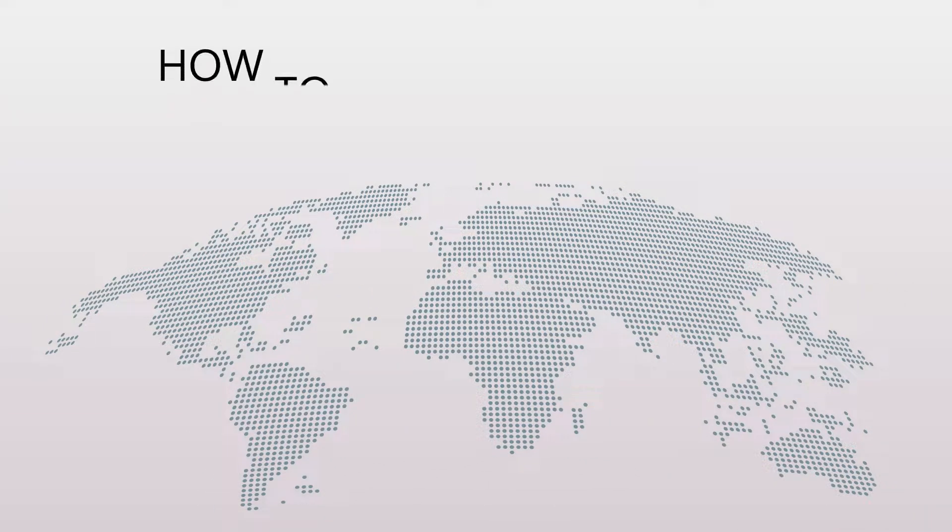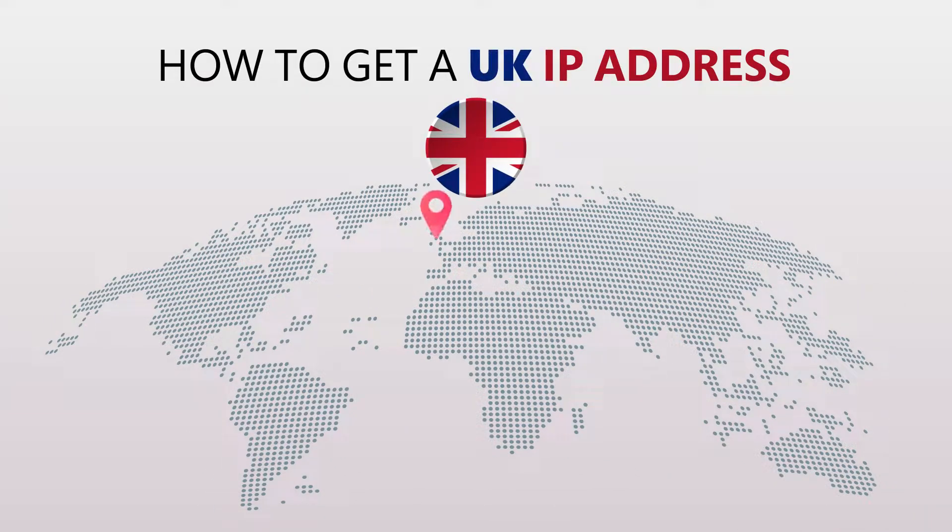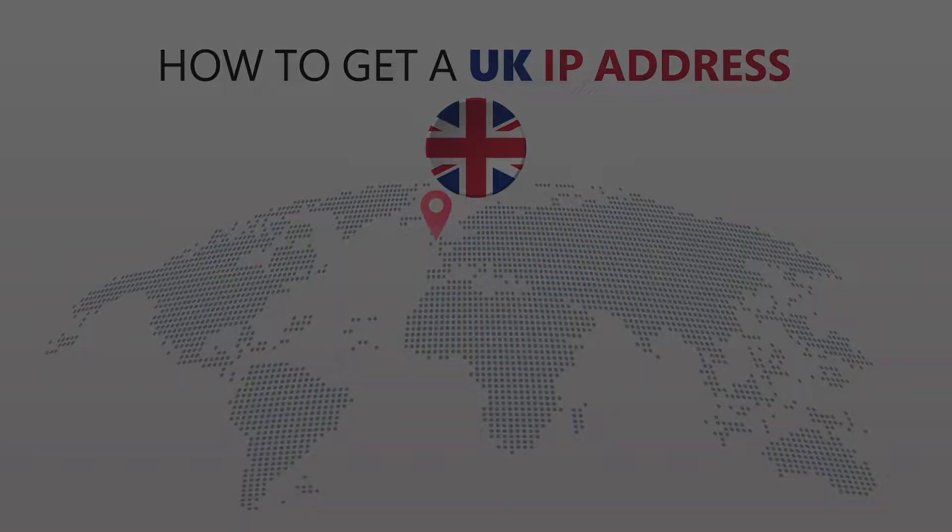Today I'm going to show you the best way to change your IP address. It's really easy to do and it only takes a few seconds. All you need is a simple tool called a VPN.